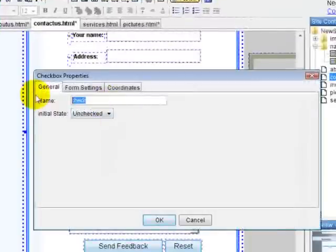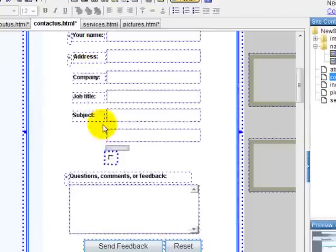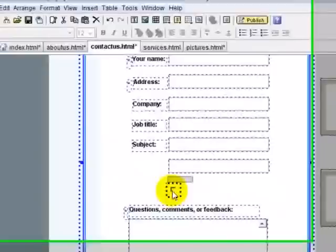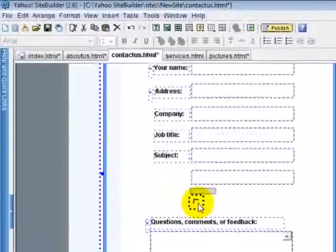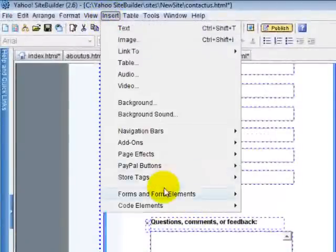Let's say we wanted that to be a large t-shirt. Just type large t-shirt. Now I know that when they're filling out this information that they wanted the large, they'll select the large checkbox. And I'll put large next to it. You can make as many checkboxes as you want.